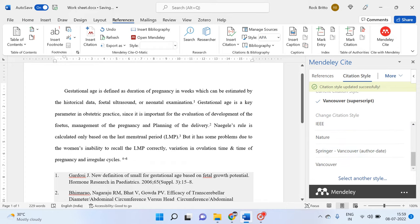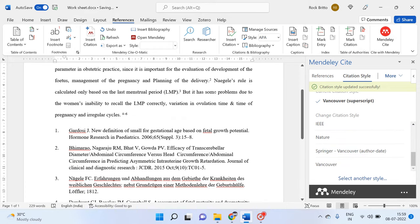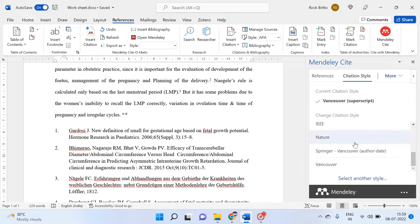Then automatically with the Vancouver style the references will be changed from brackets to superscript. By default this Vancouver superscript may not be present, so how to do this — or when you want to do any other reference beyond these 10 available reference styles.